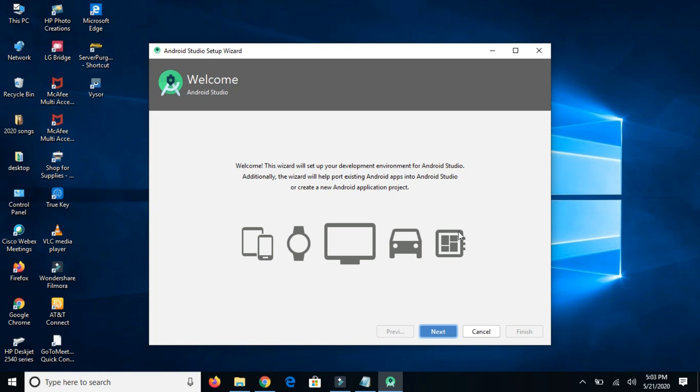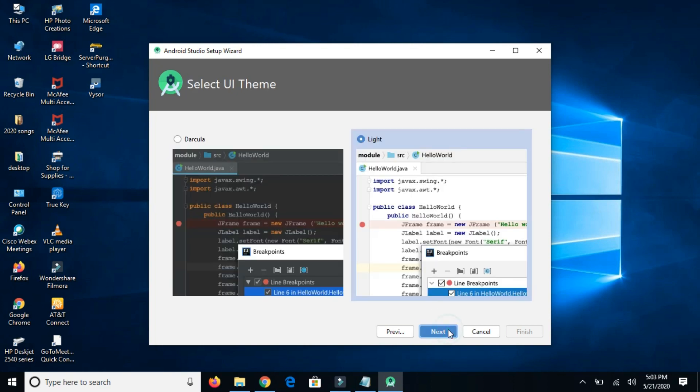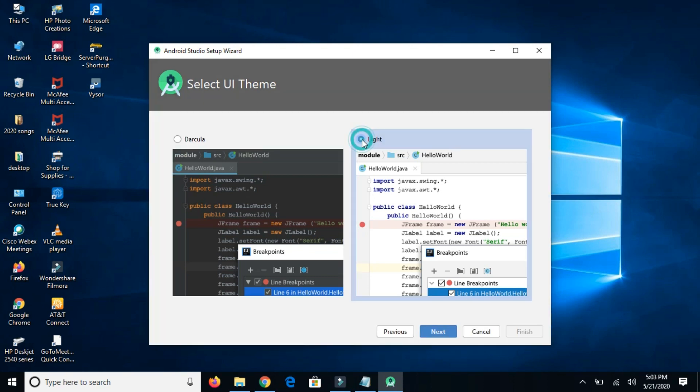This is the welcome screen, so click on next. Here it's giving me an option, either I want the standard installation or I want to customize. I'm going to keep it in standard and click on next. Here we can choose the theme, so I'm choosing the light theme as I'm used to it. Click on next.